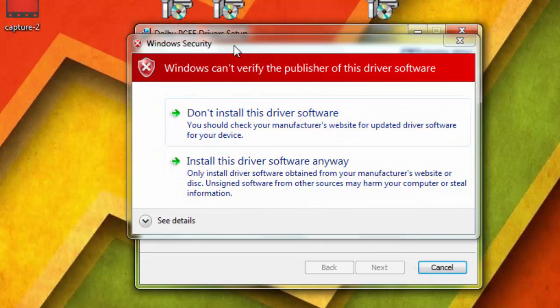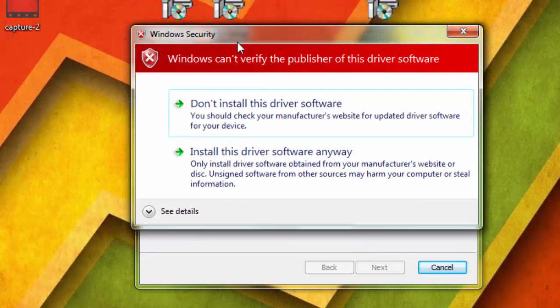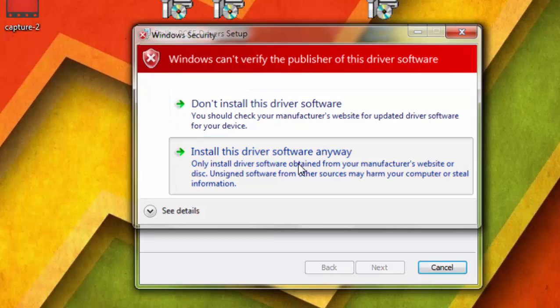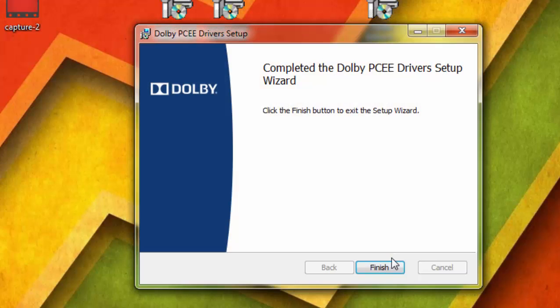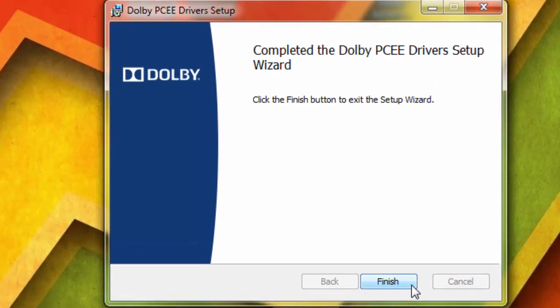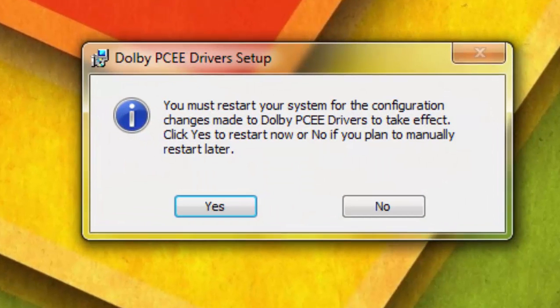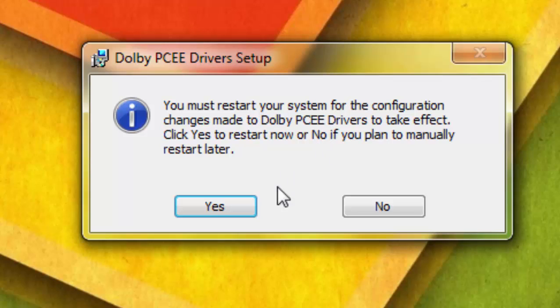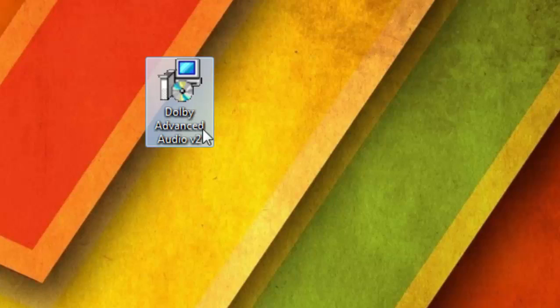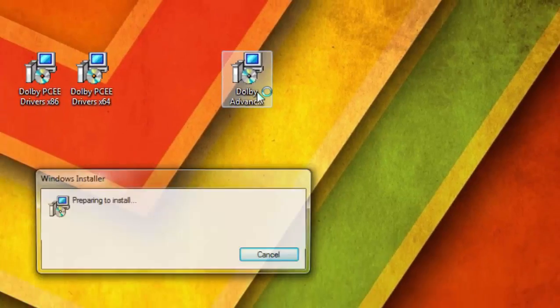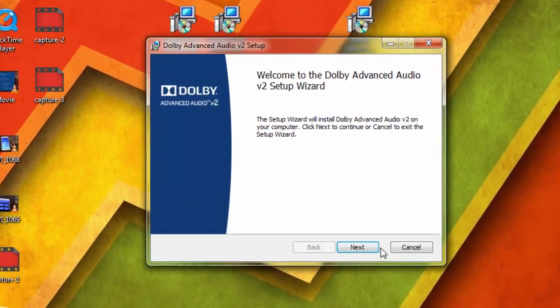Click on the Finish button and it will ask you to reboot your PC. Just go ahead and click the Yes button and restart your PC. After rebooting, install the Dolby Advanced Audio setup file.